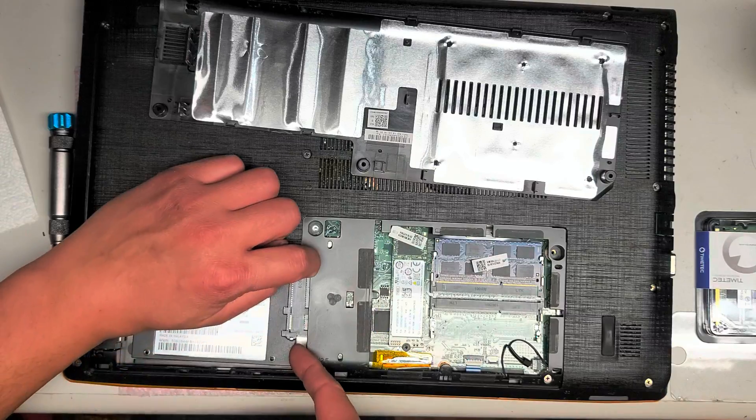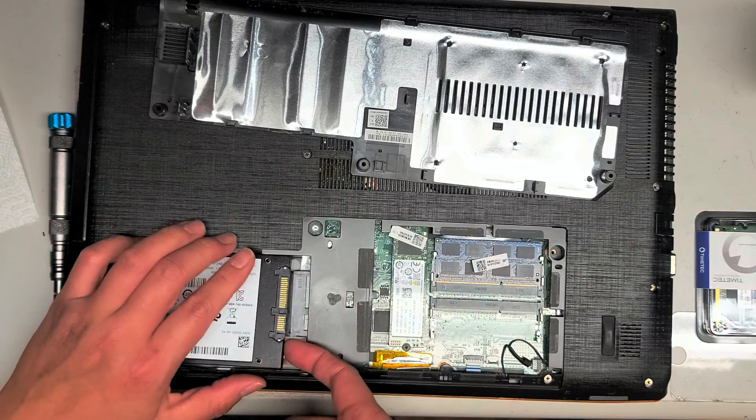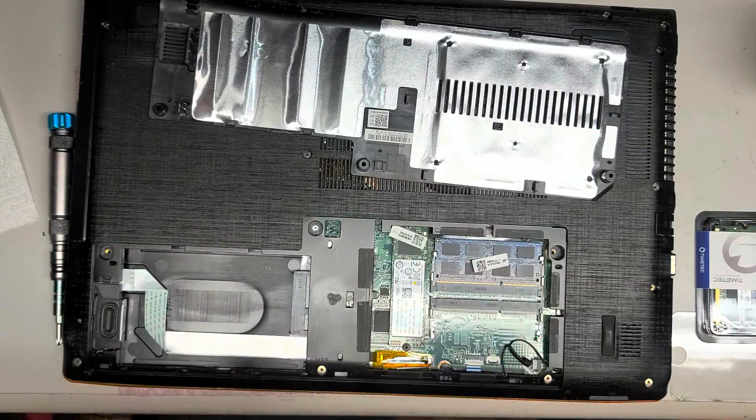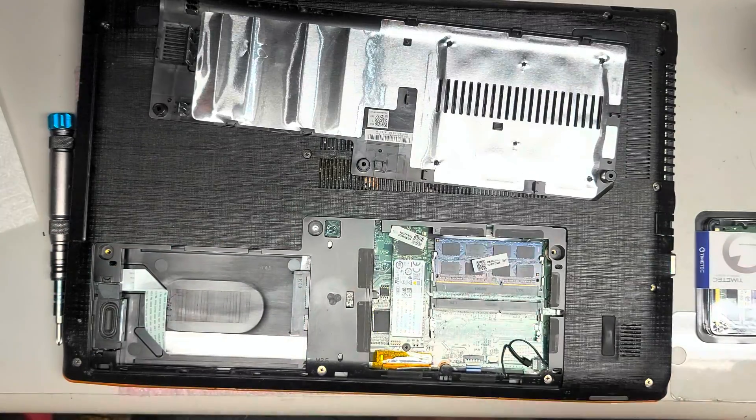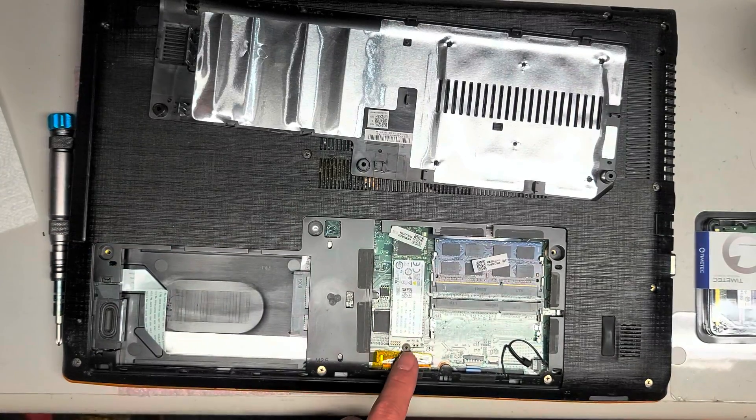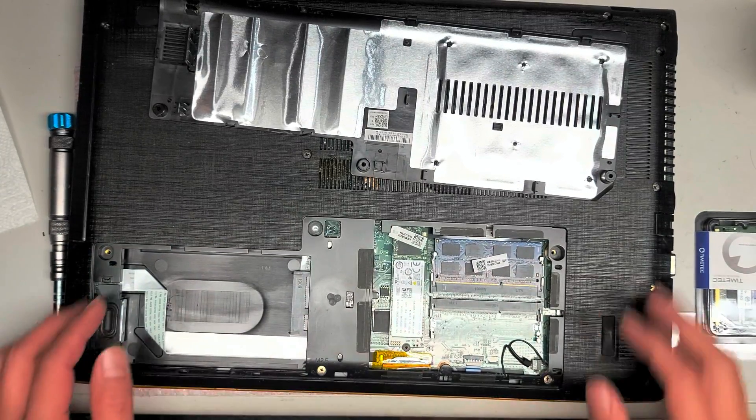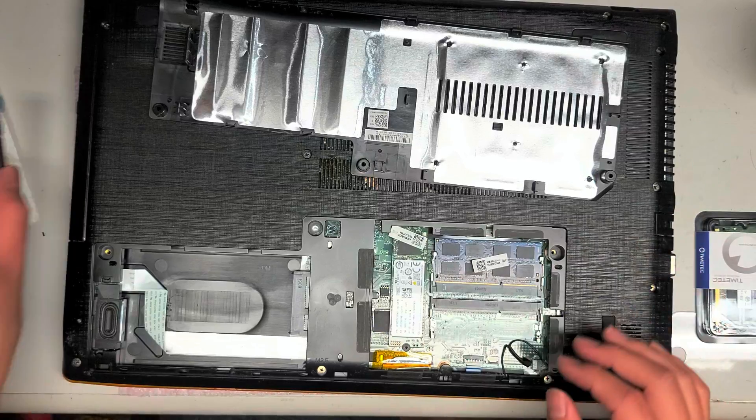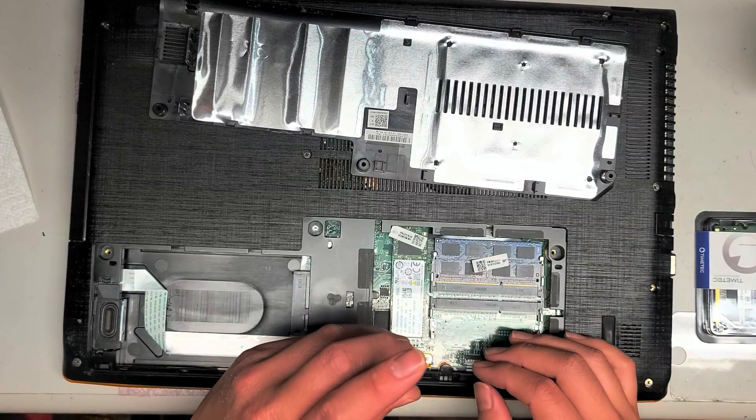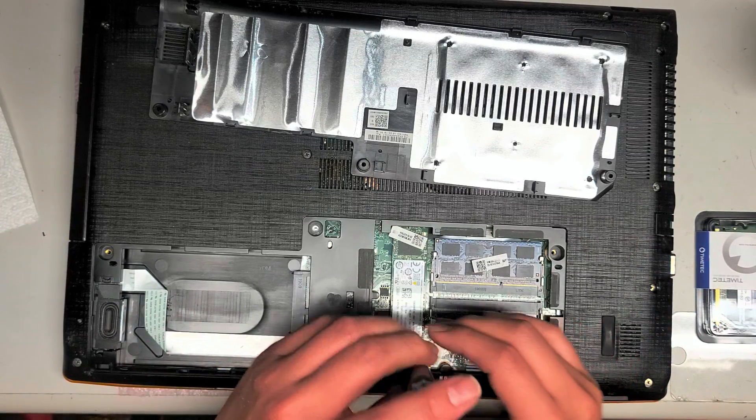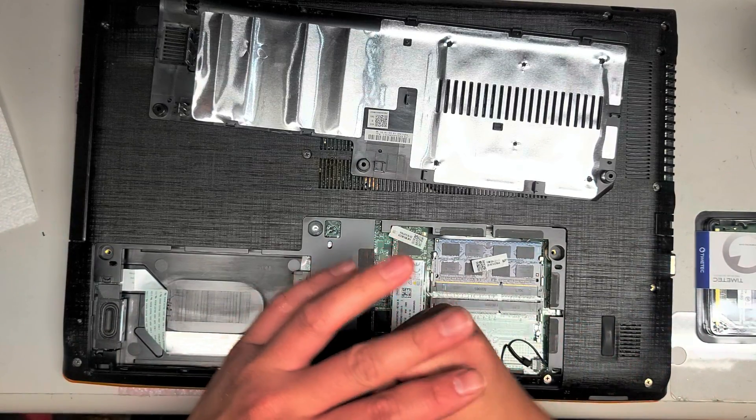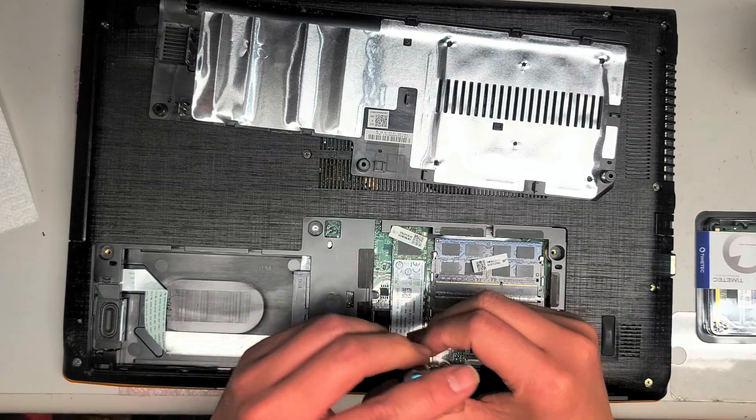Alright, so I'm going to take this back out. We're going to leave that. So there's an M.2, this looks like a SATA. Let's pull this out using the PH1 or JS1 screwdriver.